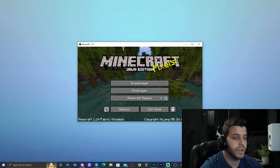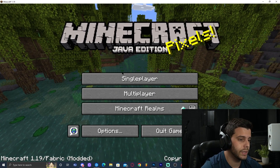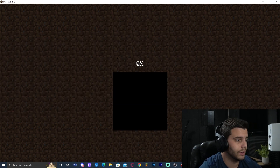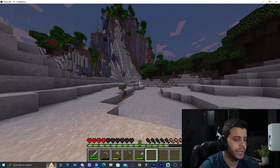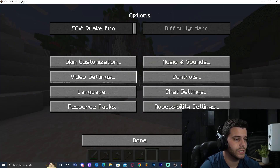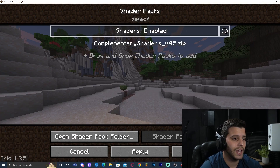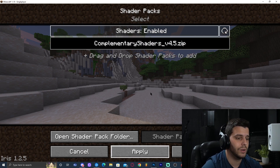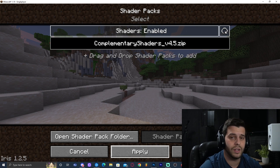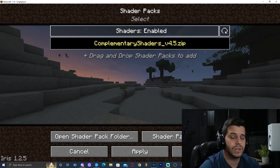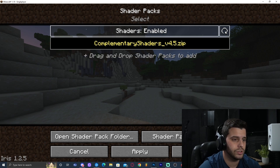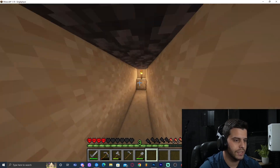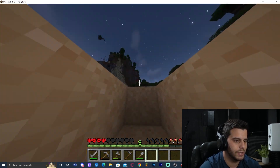Wait for Minecraft to load. Once in the game, go to a single-player world and load it. To apply the shaders, press Escape, click Options, then Video Settings, and go to Shader Packs. Select Complementary Shaders from the list, click Apply, and wait for it to load. Don't click anything while it loads or it may crash. Once you click Done, the shaders will be applied.